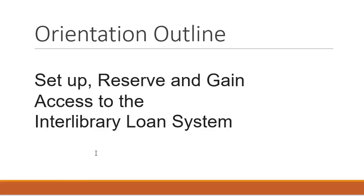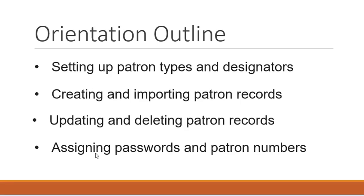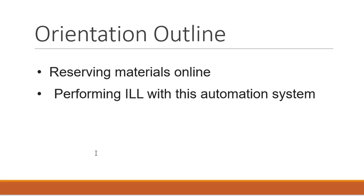In this presentation you will learn to set up, reserve, and gain access to the interlibrary loan system. We will discuss setting up patron types and designators, creating and importing patron records, updating and deleting patron records, assigning passwords and patron numbers, reserving materials online, and performing interlibrary loans within this automation system.